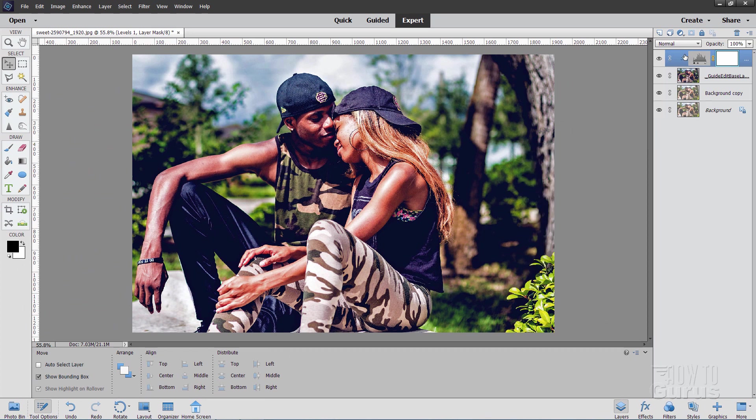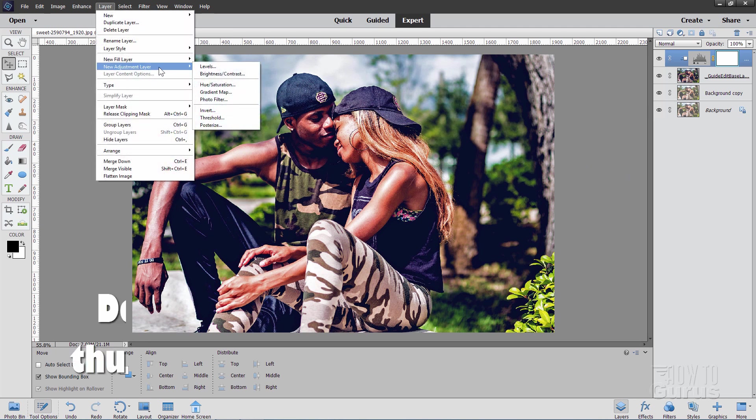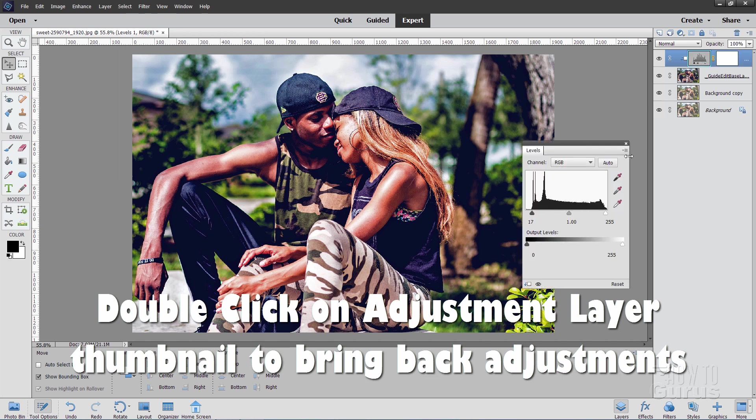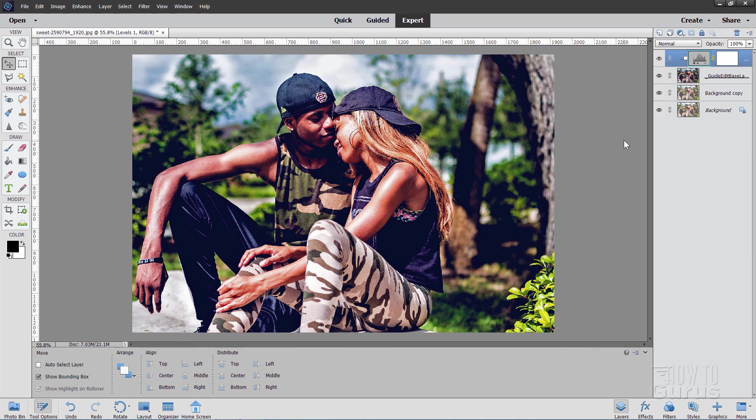Now notice that this comes in as its own layer up here which is really nice. That's why I like using the adjustment layers up here. Layer and adjustment layer. Because I can always come back here. Double click on the icon. It brings back up this control and you can then adjust the layer if you want to.